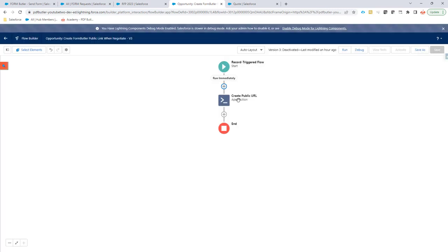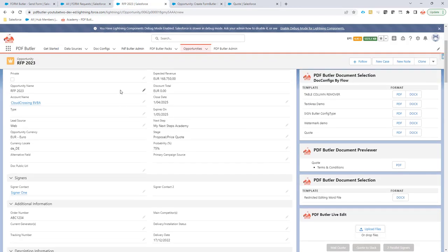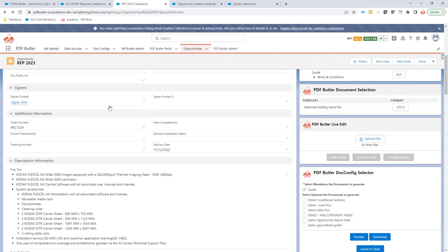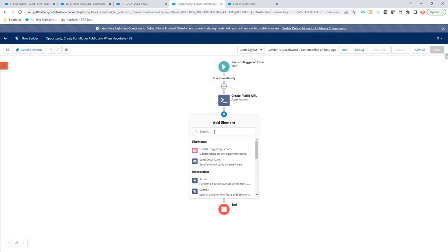Now, the URL will be created via this action and actually returns the URL. So now you have to do something with that URL. For instance, I want to store it on my request here, on my opportunity. I have a field here on my opportunity, FormButter URL, and I want to store it in this field.